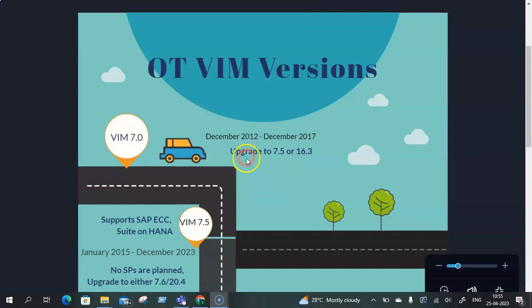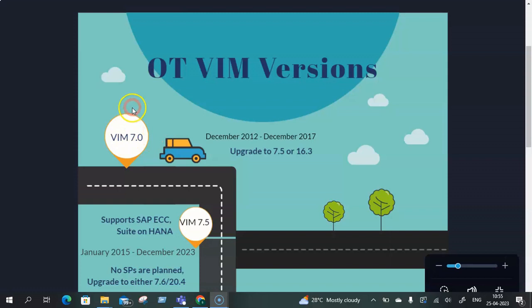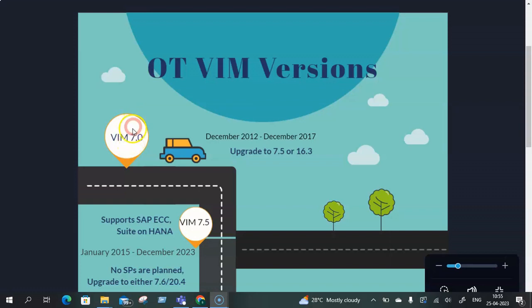So the first version of VIM that basically came into the market was VIM 7.0. The life cycle for VIM 7.0 was from December 2012 to December 2017. VIM 7.0 is no longer active in the market and customers who had initially opted for VIM 7.0 had to either upgrade to 7.5 based on if they were on ECC or Suite on HANA, or they had to upgrade to 16.3 if they had done their S4 HANA either brownfield or greenfield implementation.